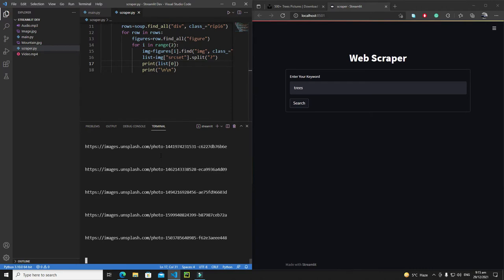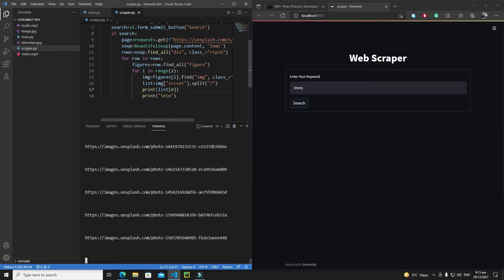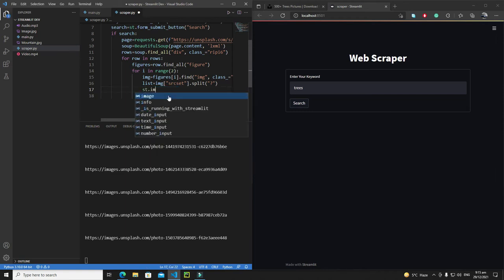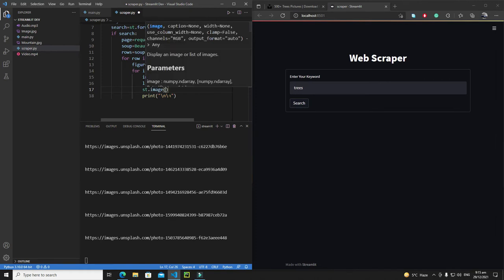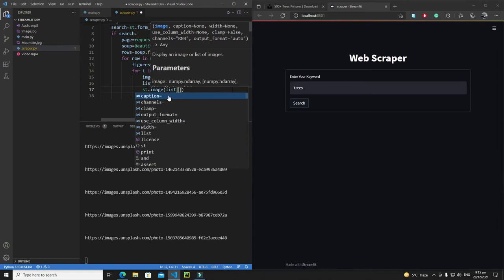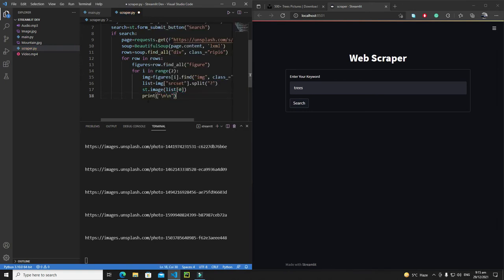Now I will display the images on the Streamlit web app as well. The process is very simple — we will pass this value to our Streamlit image widget. I'll write `st.image()` and pass `list[0]`. But first I'm thinking we need to split the window into two columns.